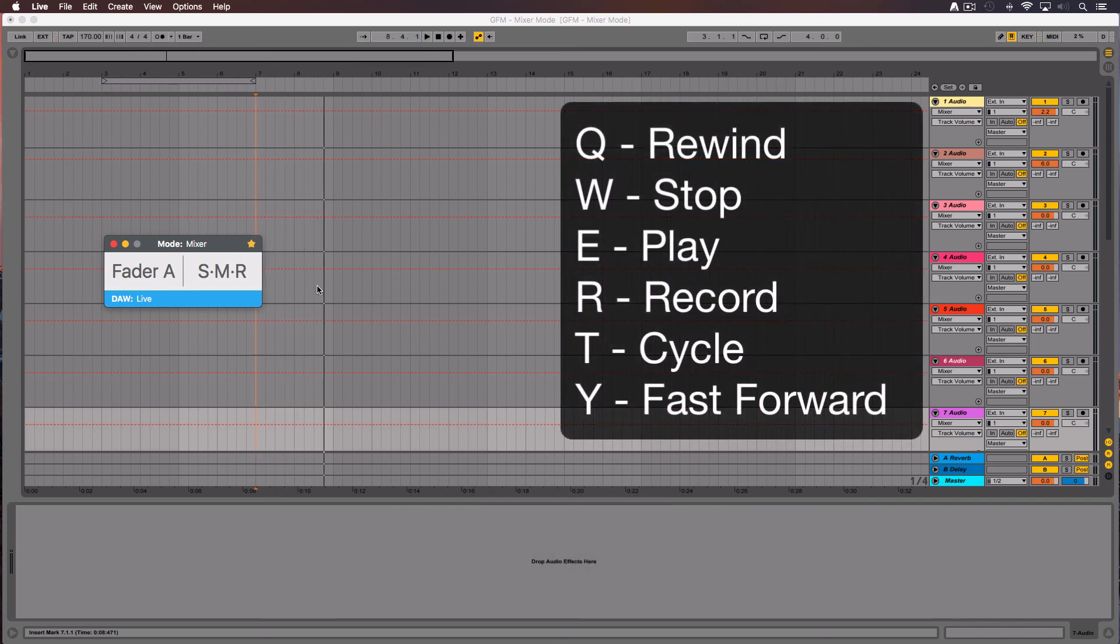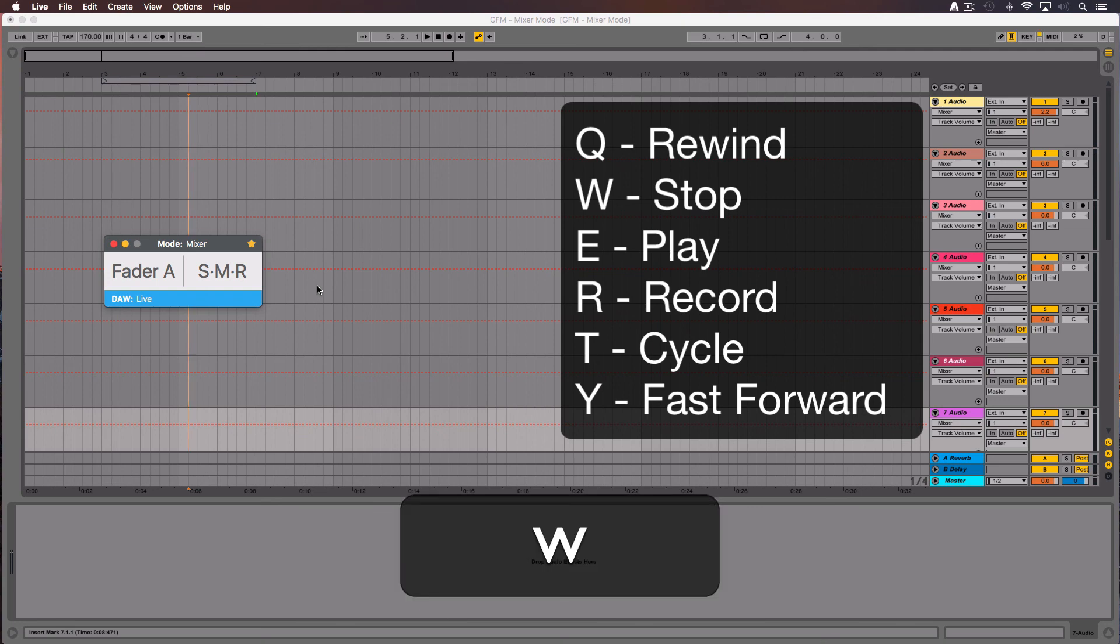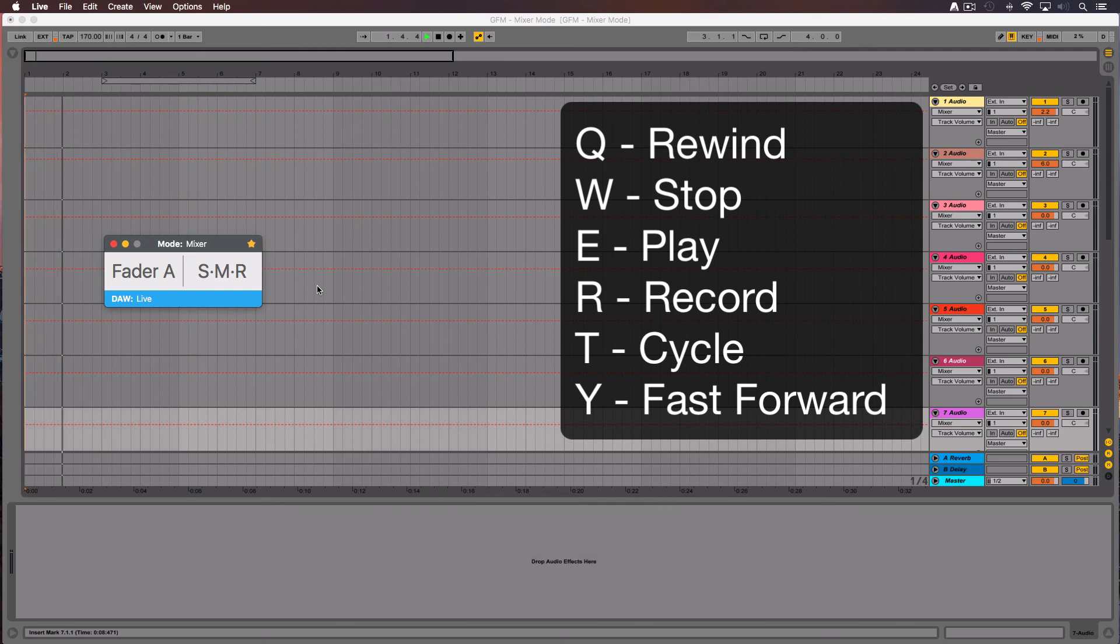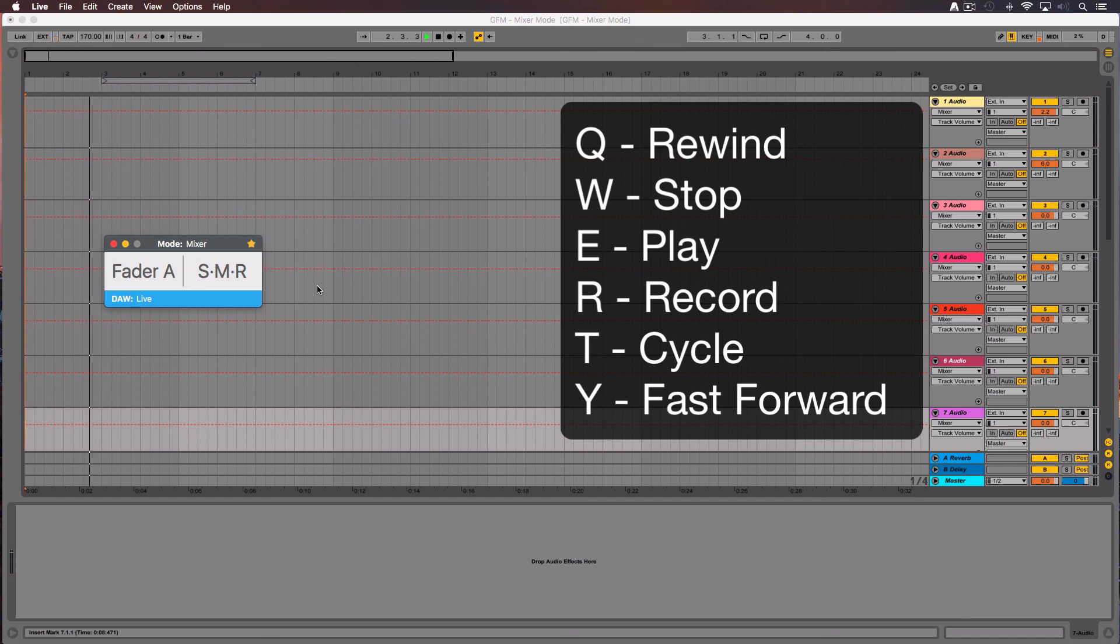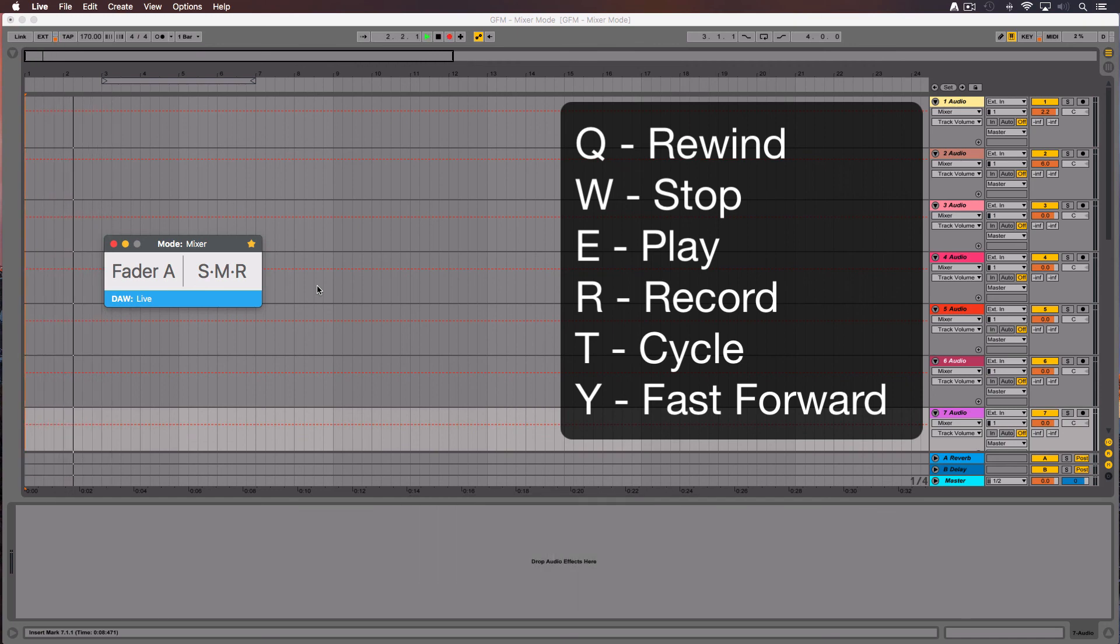The letters from Q to Y in your keyboard are for the rest of transport controls. Q is for rewind. W is the stop button. E is another play button. R is the record button.